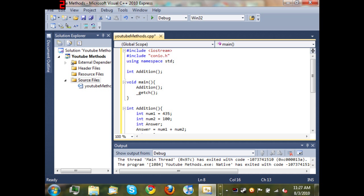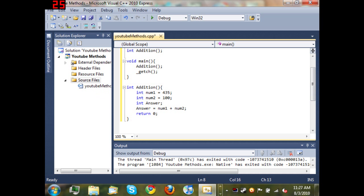...this code was just right up here, but instead of having to type that out each time we want to use it, all we have to do is type 'addition'.